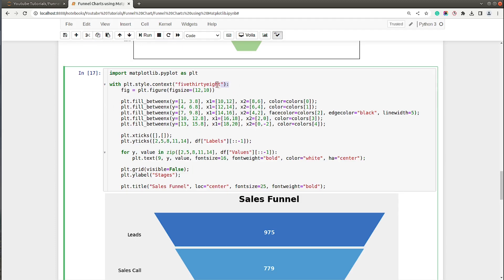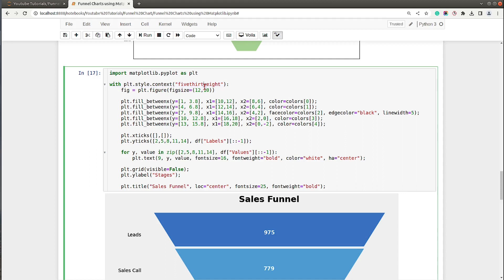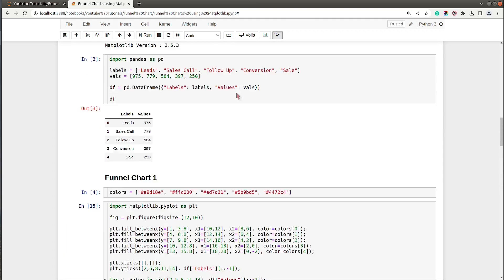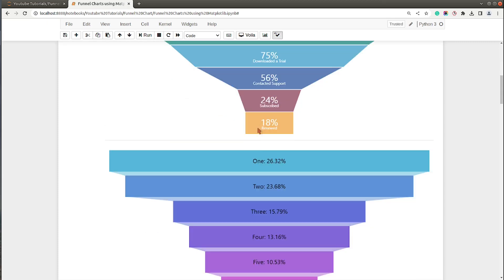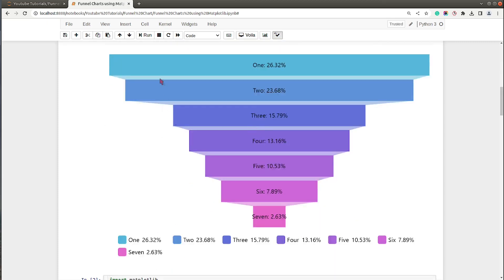That's it, it's that simple to create a funnel chart using Matplotlib. If you don't know about styling Matplotlib charts, then I would recommend that you visit our video on how to style your Matplotlib charts. It covers how you can improve the look of your Matplotlib charts using themes. This was one pattern of creating a funnel chart. There is one more pattern, this one is also famous, so we can create this pattern as well.